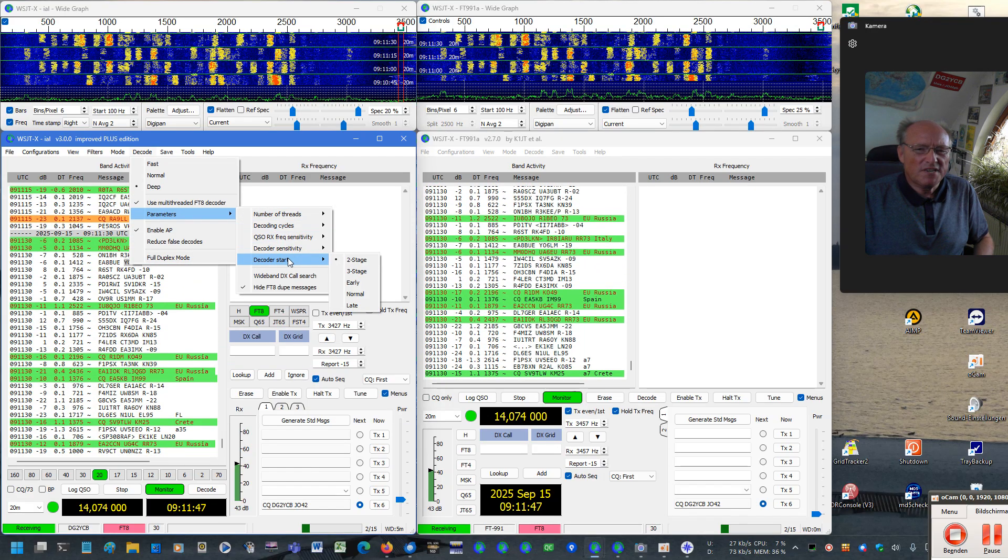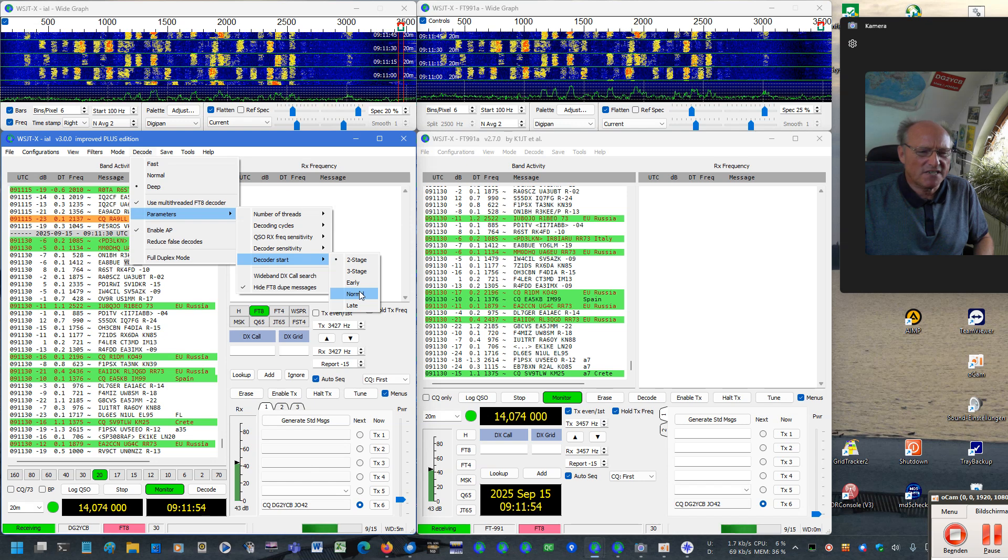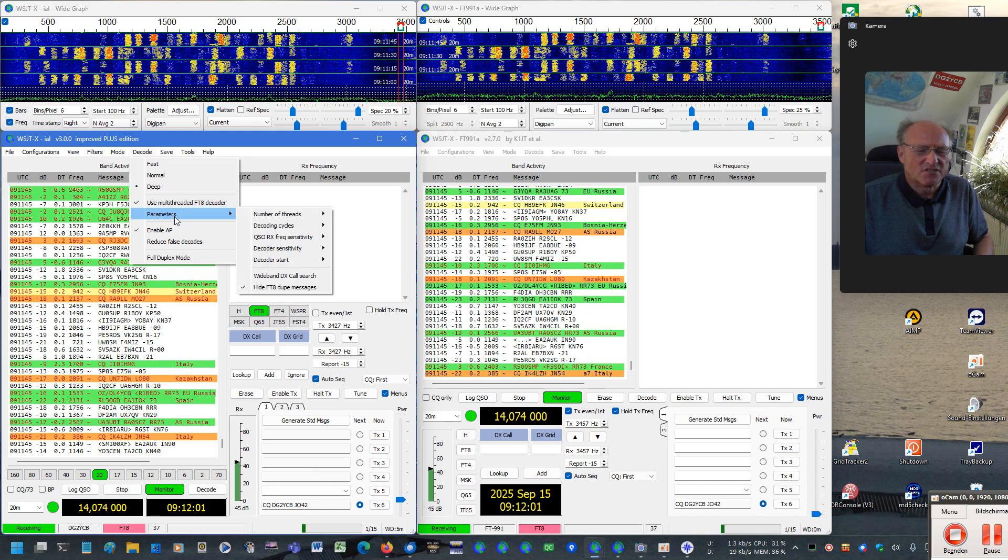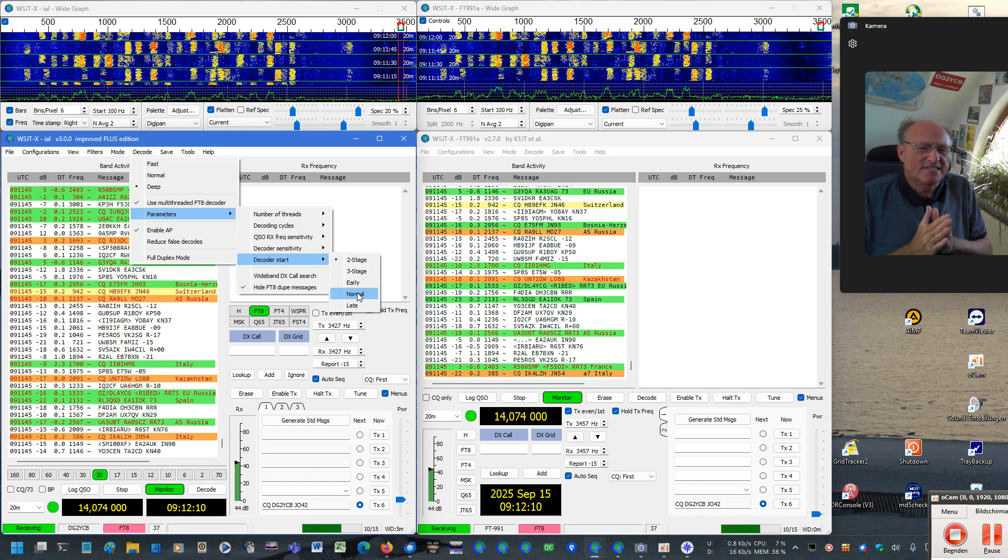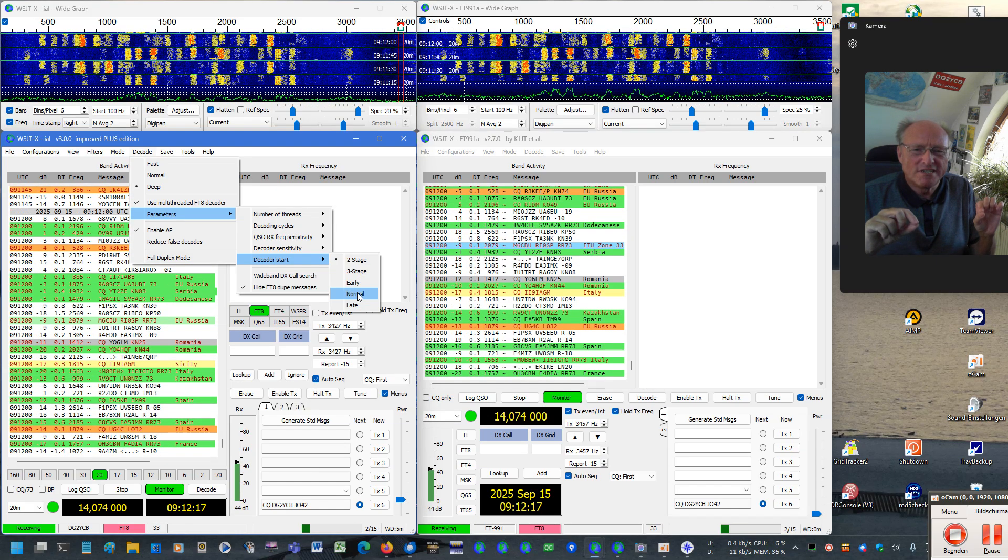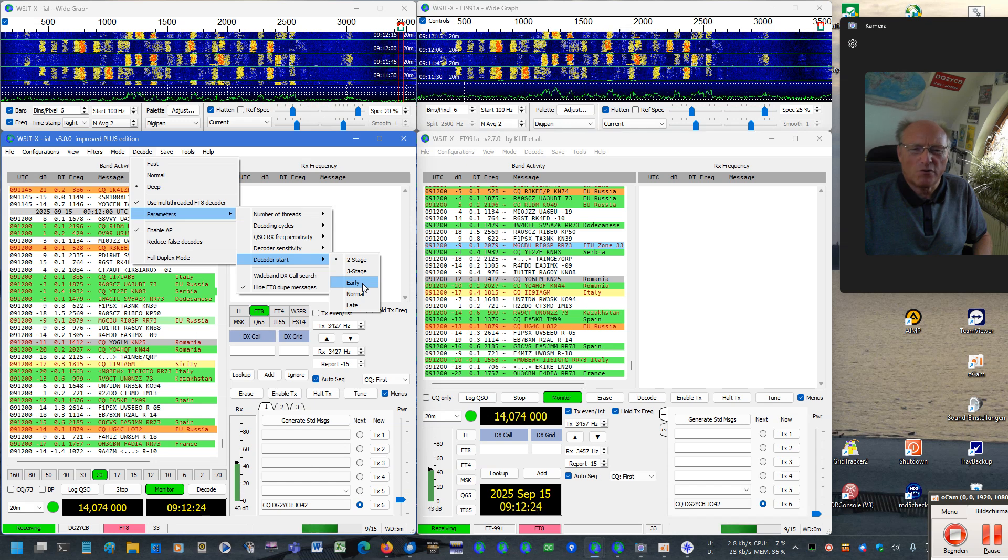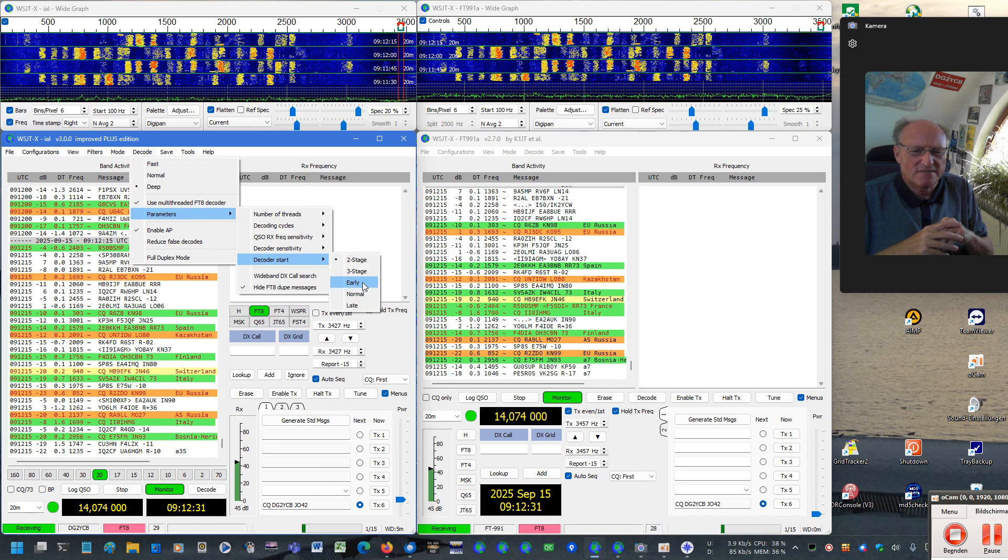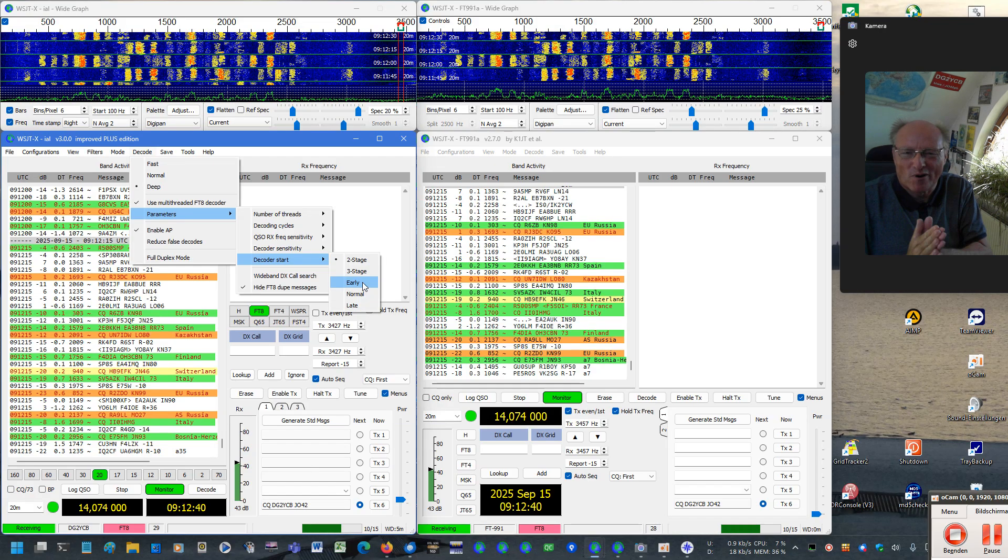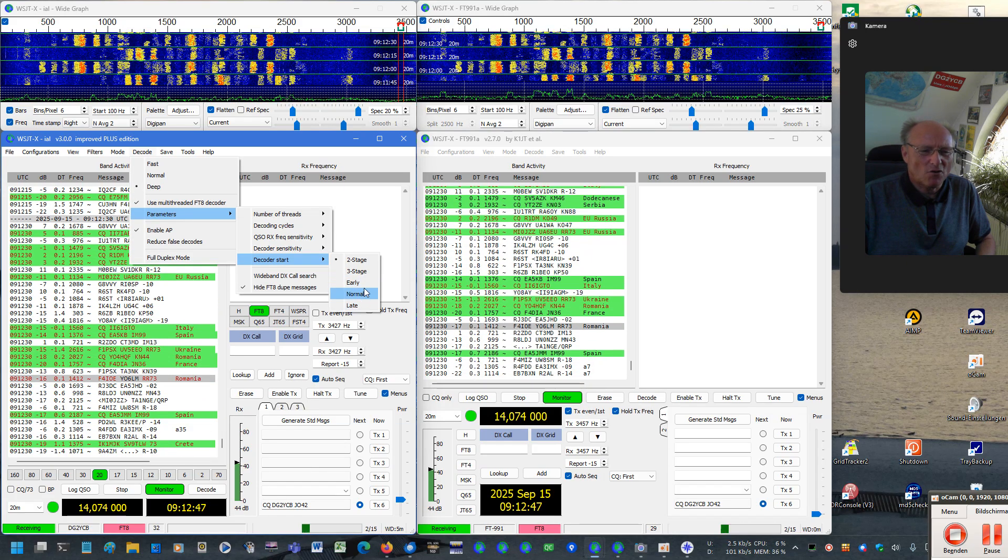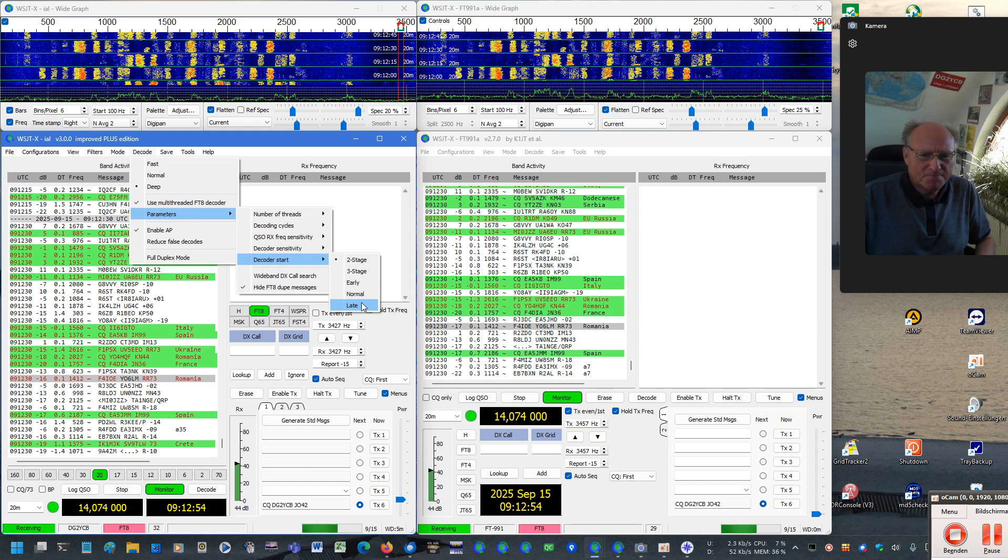New here in our decoder is this here, decoder start. You find here these three options: early, normal and late. When you start the multi-threaded FT8 decoder for the very first time, it would bring you here normal. This is a good starting point for you. What does it mean? Well, in JTDX we have this normal start time and you have there a checkbox early start of decoder. This is what we have here with this option decoder start early. In JTDX there's also the option to use this so-called SWL mode, which then has the effect that the decoder starts very, very late, which might bring you one more in some cases. I have programmed it here also. So you have here these three options you are familiar with from JTDX: normal, early and late.